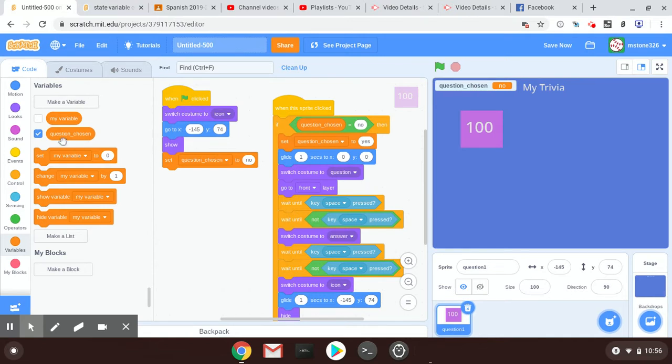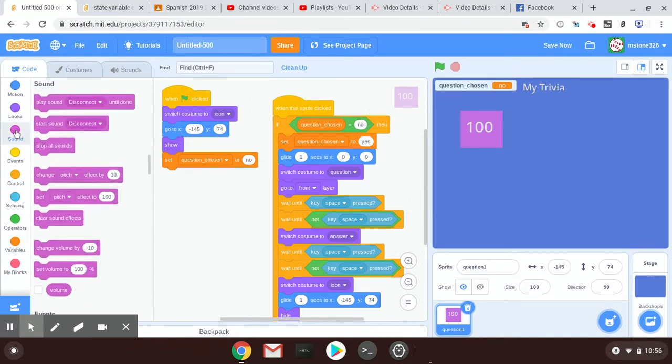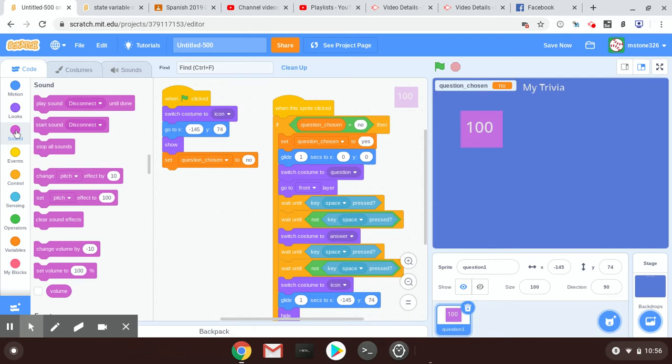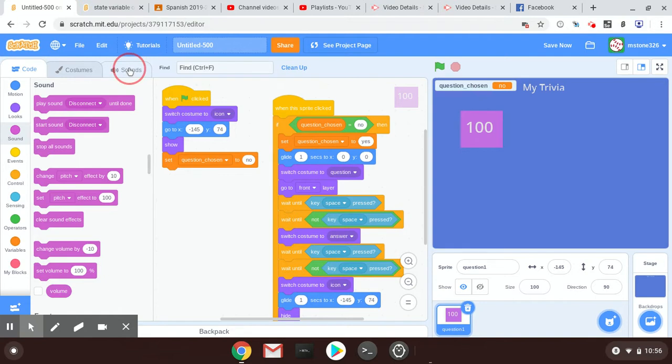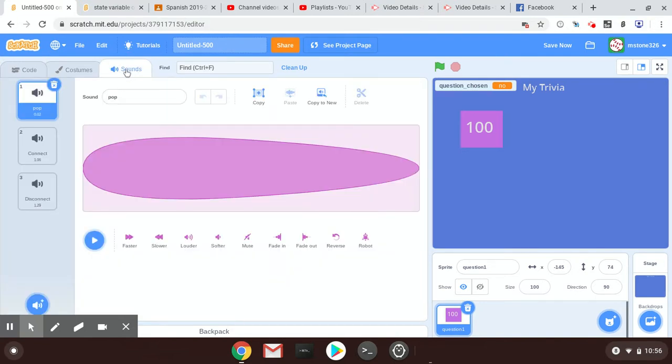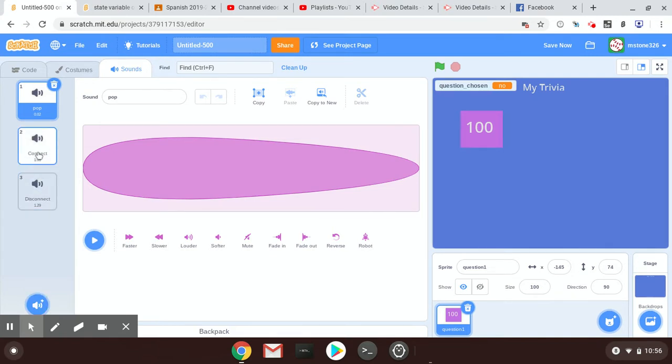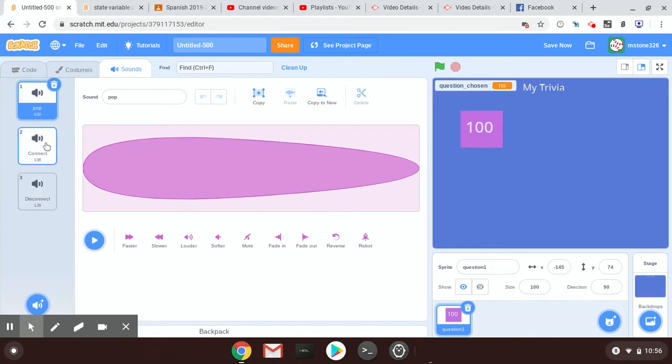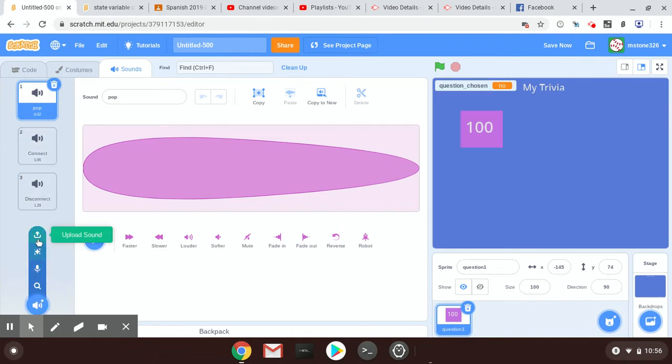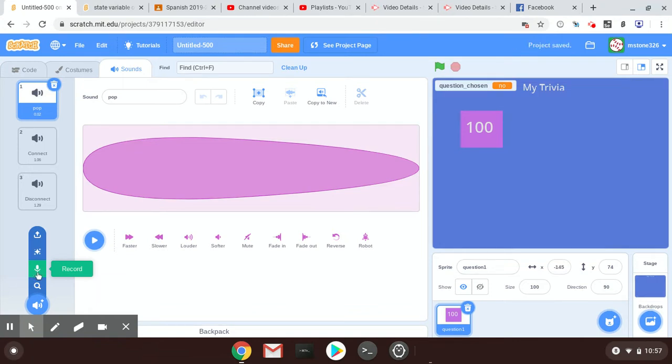So I went to the sound area and I clicked on sounds, and then I tapped on the speaker here. You'll see that I added a sound called connect and disconnect—they're in the library here. You don't have to add those. You can add sound, you cannot add sound, you could add different sound, you could record, you could upload a sound you already have, you could record your own sound.